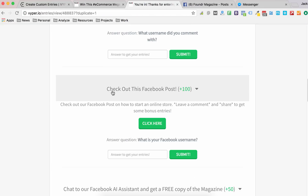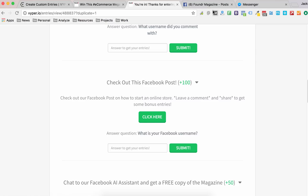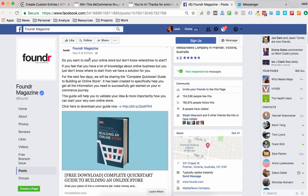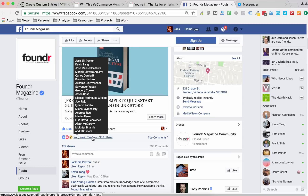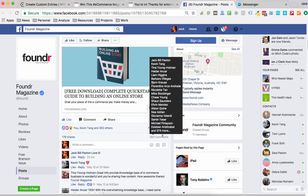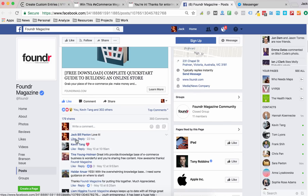The second one is getting people to like, comment, or share on a Facebook post. When you click on that, it links to the Facebook post. This is a Facebook post they're getting people to like, share, and comment on. You can see they've got a little over 300 likes, almost 400 comments, and nearly 200 shares.